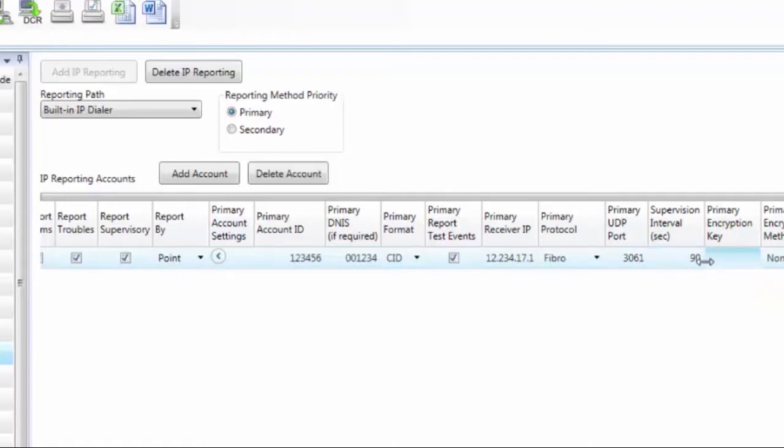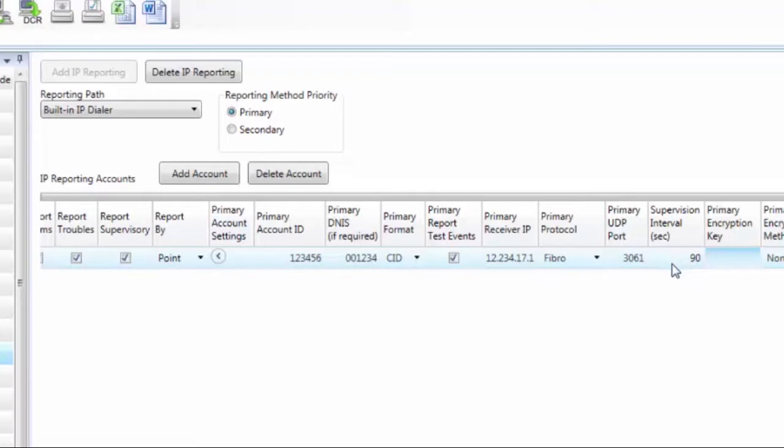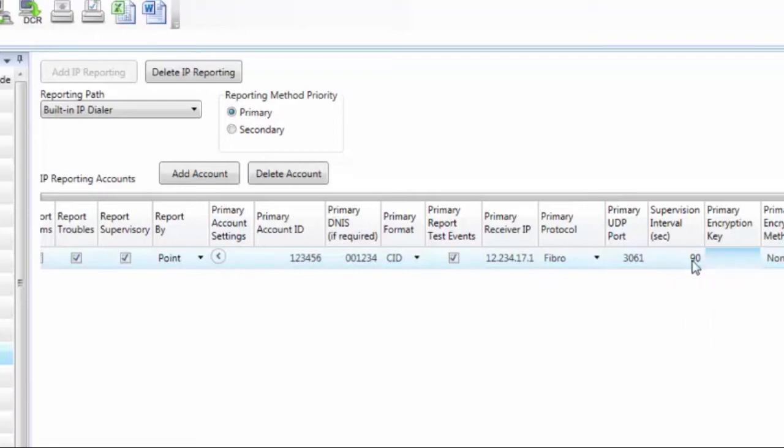The supervision interval is next. That is defaulted to 90 seconds. What that means is the panel is going to send a supervision ping to the receiver at central station every 90 seconds. This supervision interval is programmable depending on which version of the code you are following.